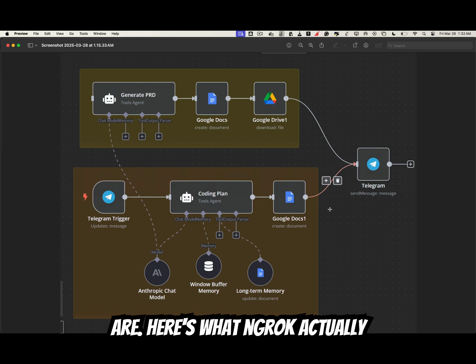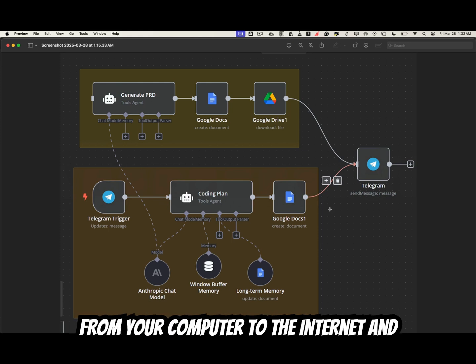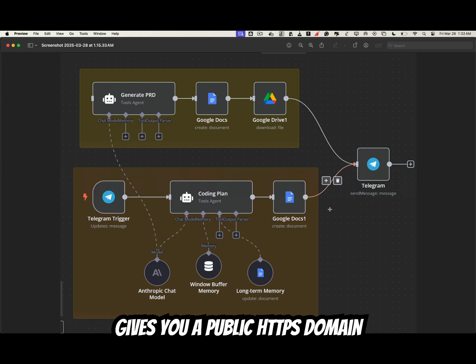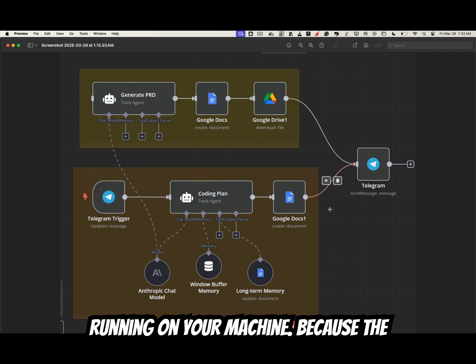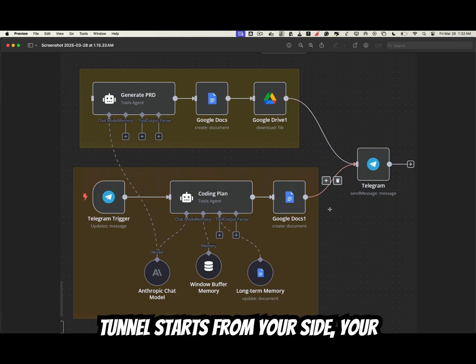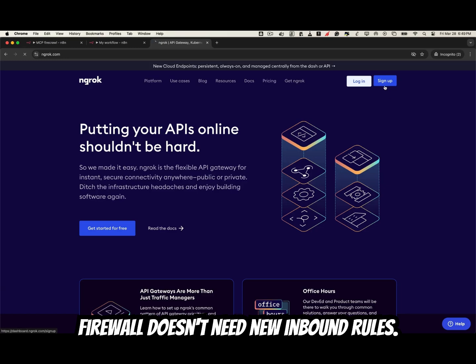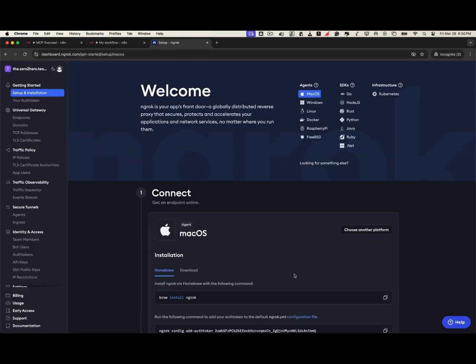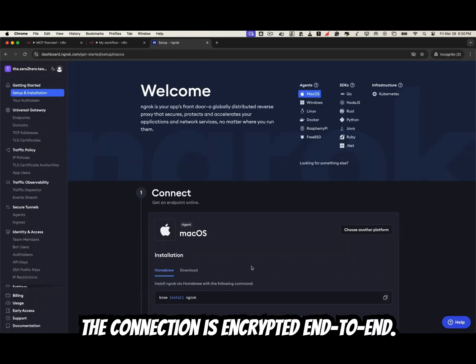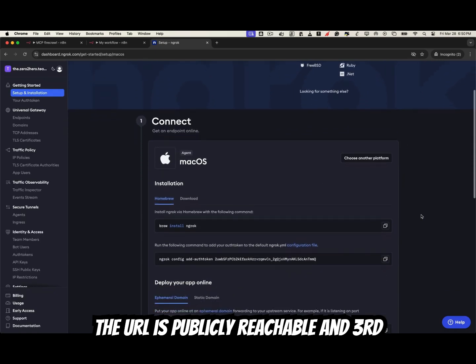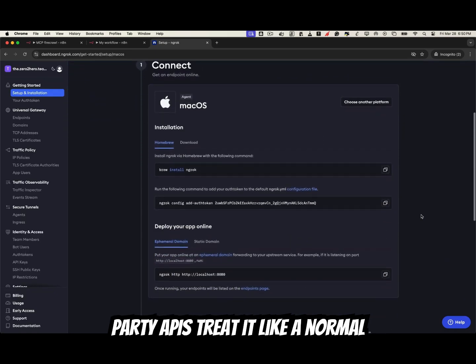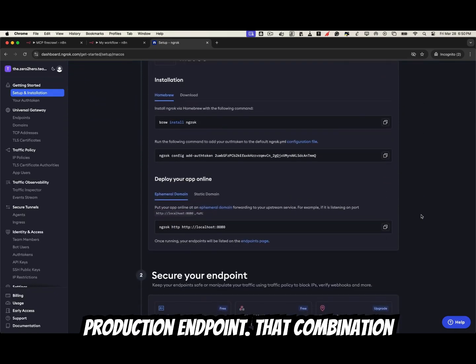Here's what ngrok actually does. It creates a secure outbound tunnel from your computer to the internet and gives you a public HTTPS domain that forwards traffic to a service running on your machine. Because the tunnel starts from your side, your firewall doesn't need new inbound rules. The connection is encrypted end-to-end, the URL is publicly reachable, and third-party APIs treat it like a normal production endpoint.